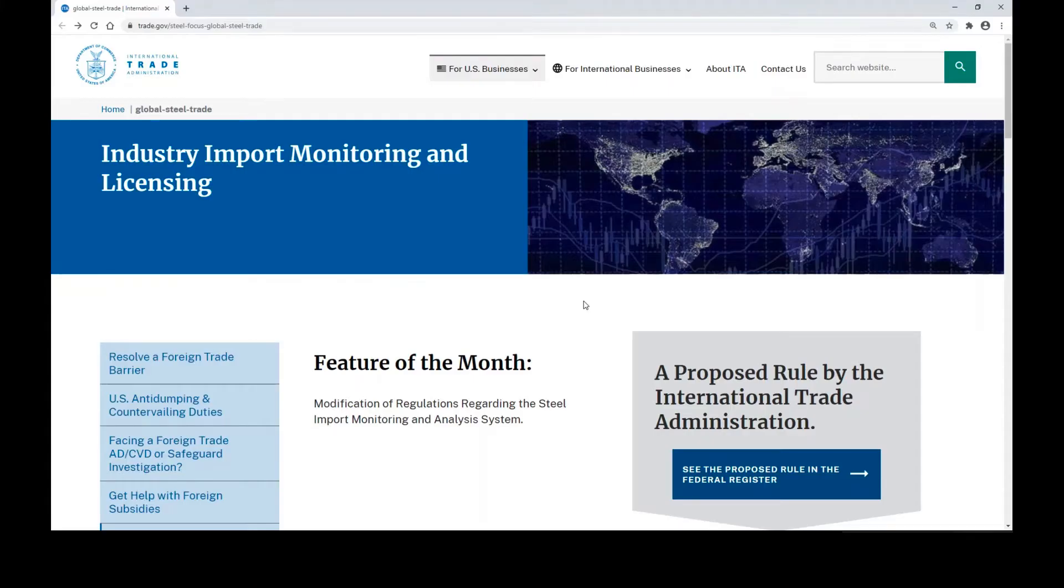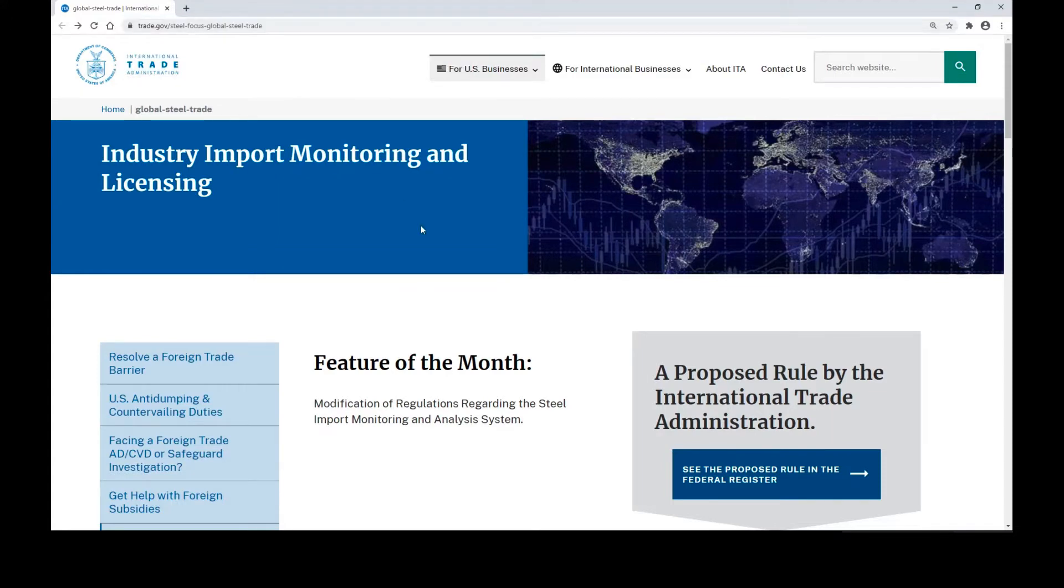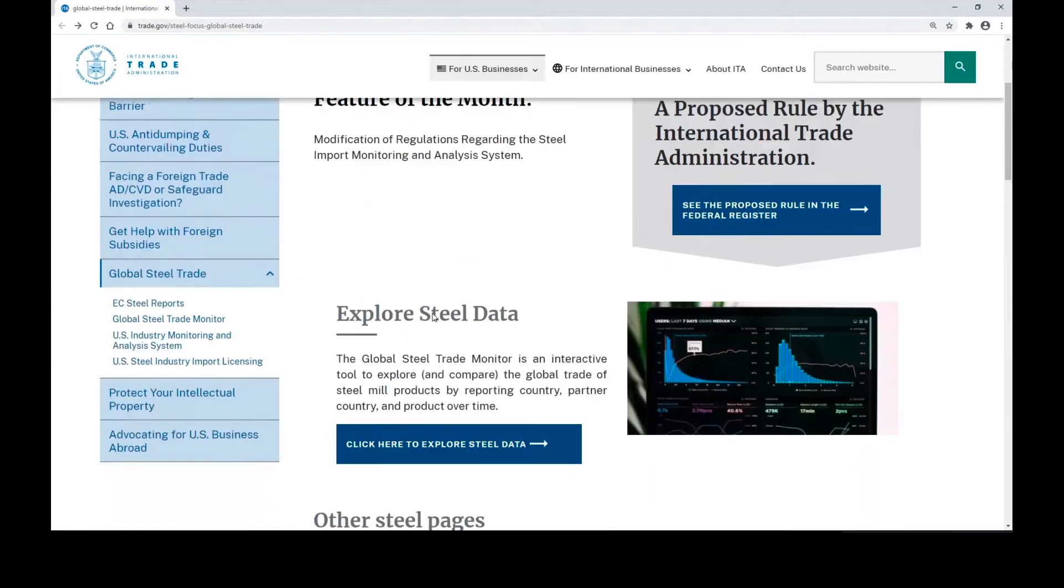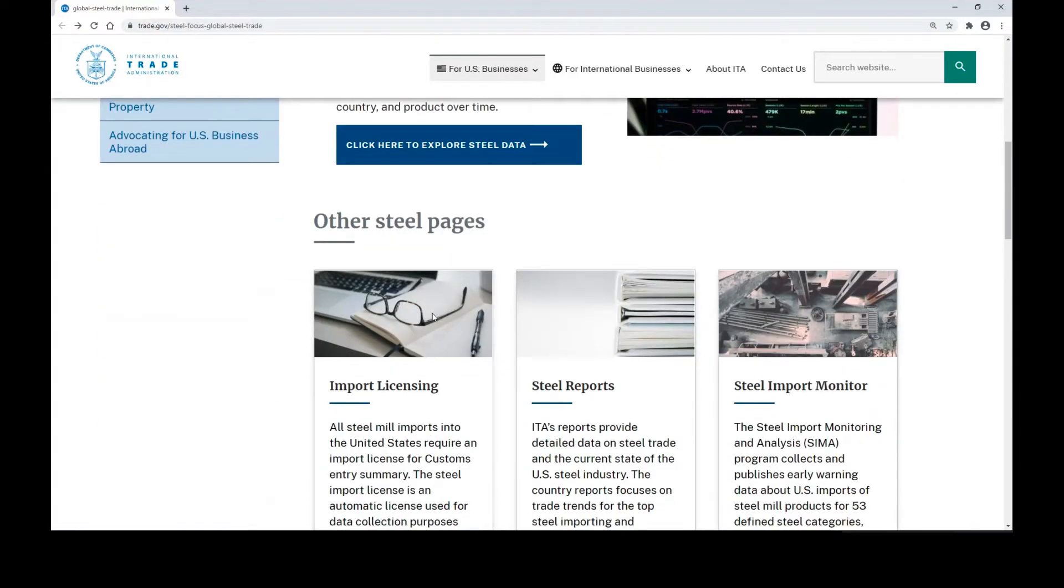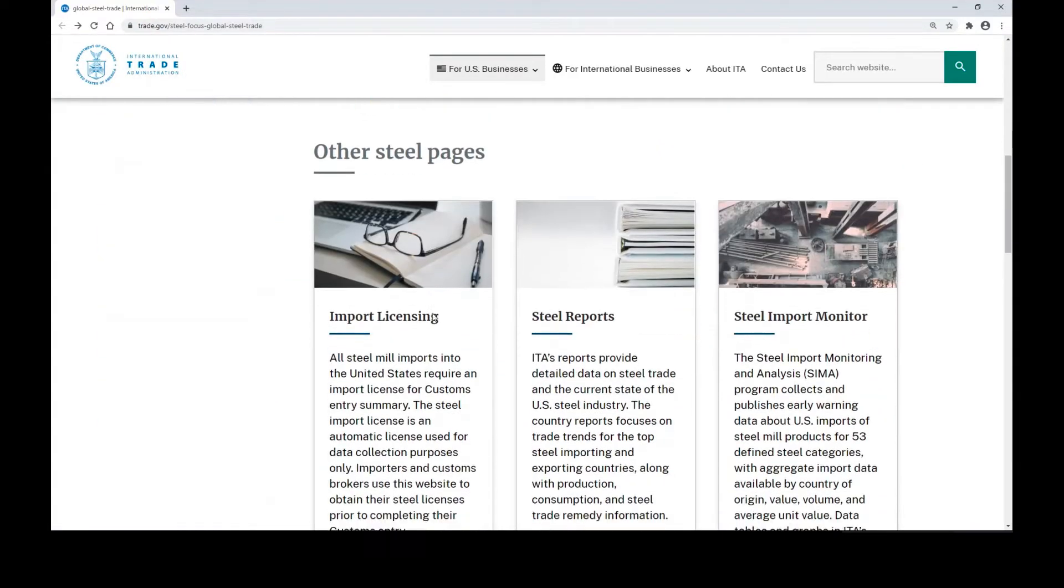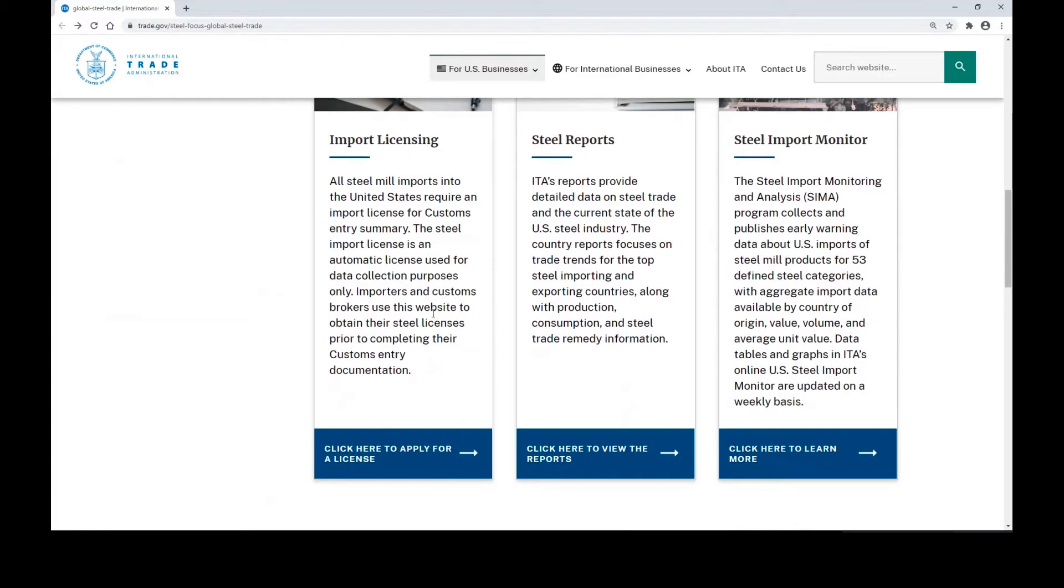To find our new system, you'll want to go to trade.gov slash steel. On this website, you'll see a lot of our resources for applying for steel licenses and monitoring steel data. You'll see the section on the bottom left of the webpage that says click here to apply for a license.